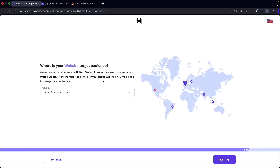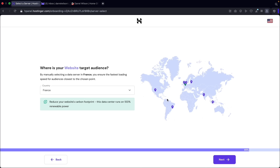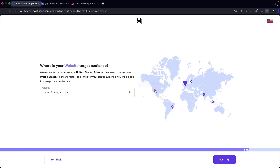Next, select the target audience — the location of where you are doing business. This leads to faster loading times. For example, I'm in the United States so I'll select United States. However, if your audience is in France, you'd select France. I'll select United States and click on next.